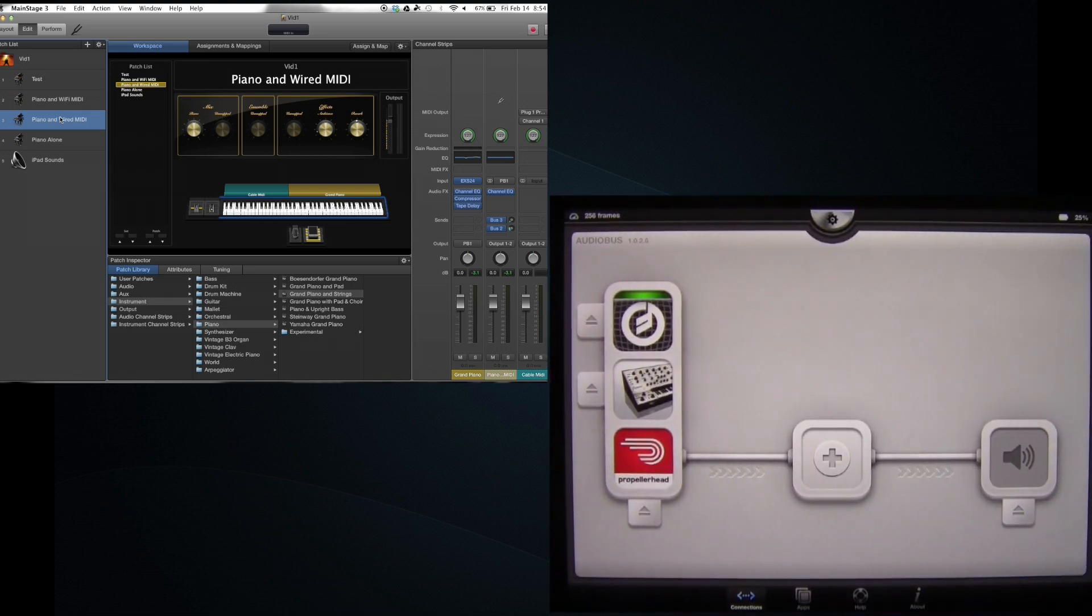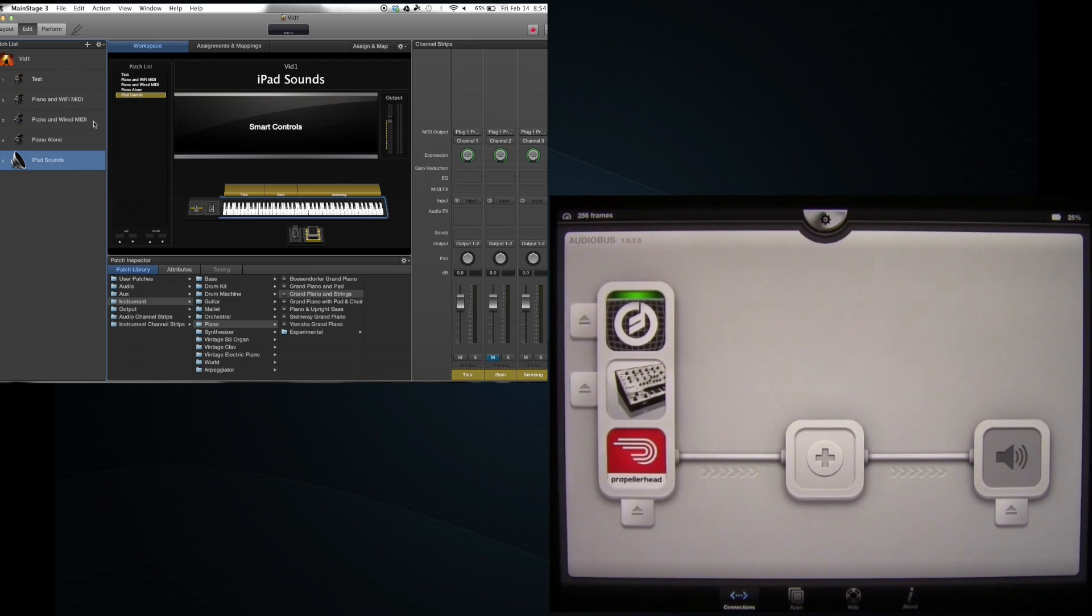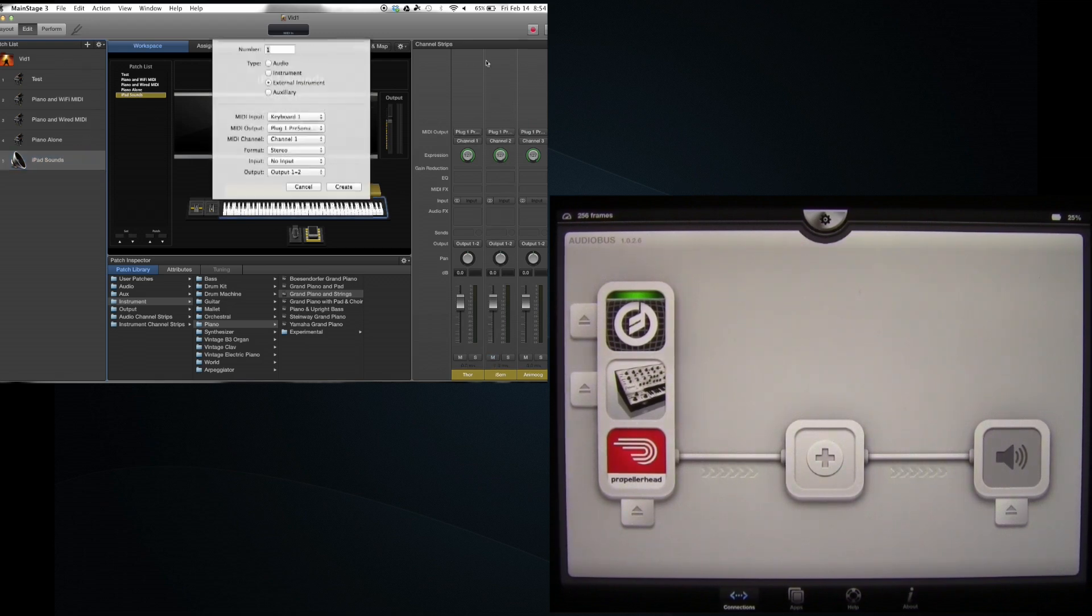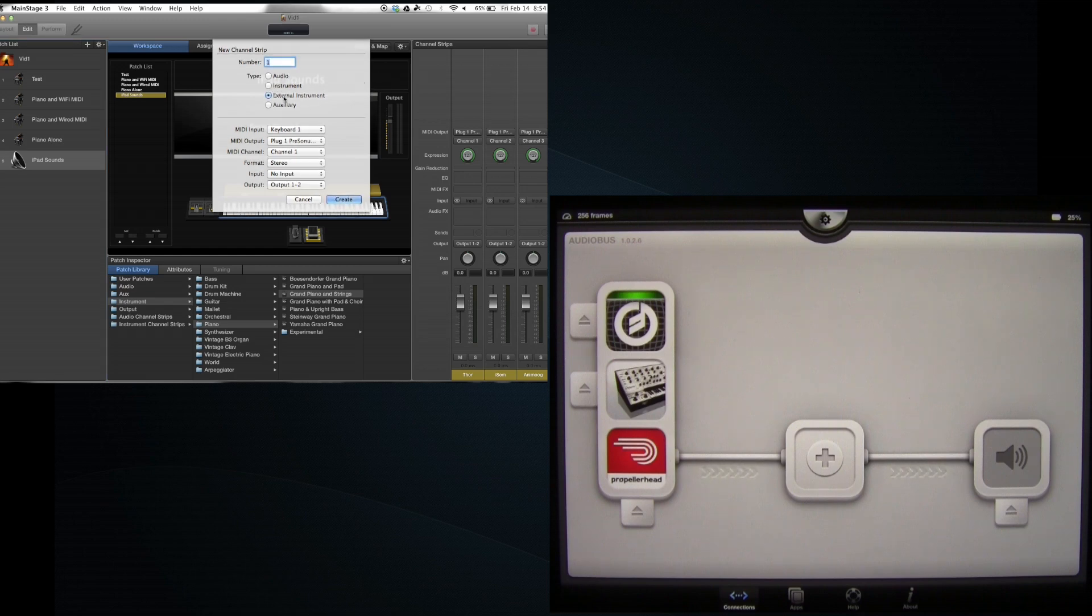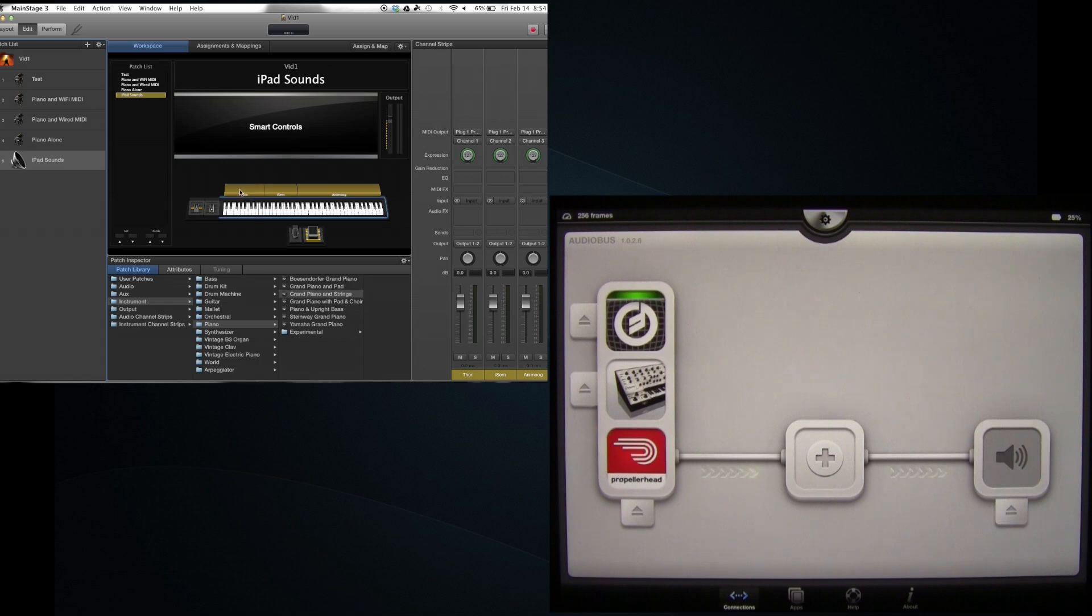Okay, so at this point, I now create a new patch. And what I've done is I've actually added three of these external instruments. And each time I do it, I just change the MIDI channel. So I've now got three external instruments, which I've named Thor, iSEM, and Animoog. And just to make it a bit easier to hear the difference, because some of these are mono synths, Thor is on the bottom, iSEM is in the middle, and Animoog is on top. Let's see if this works.